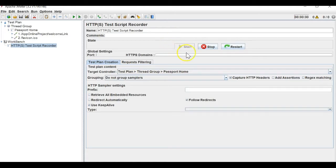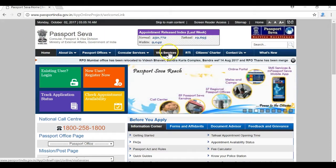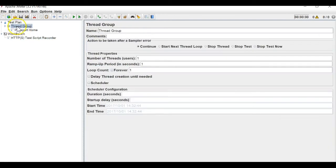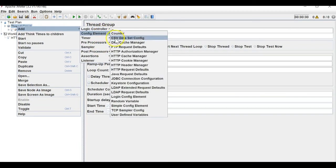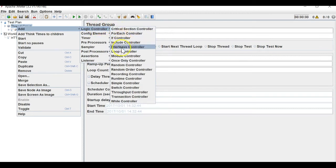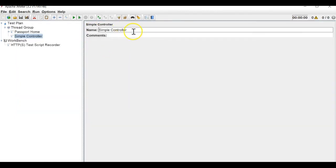Now it is listening. It's done. You can see two APIs have been recorded. Now I will click on visa services, so I will add a new simple controller — a config element controller — and I will name it 'visa services'.